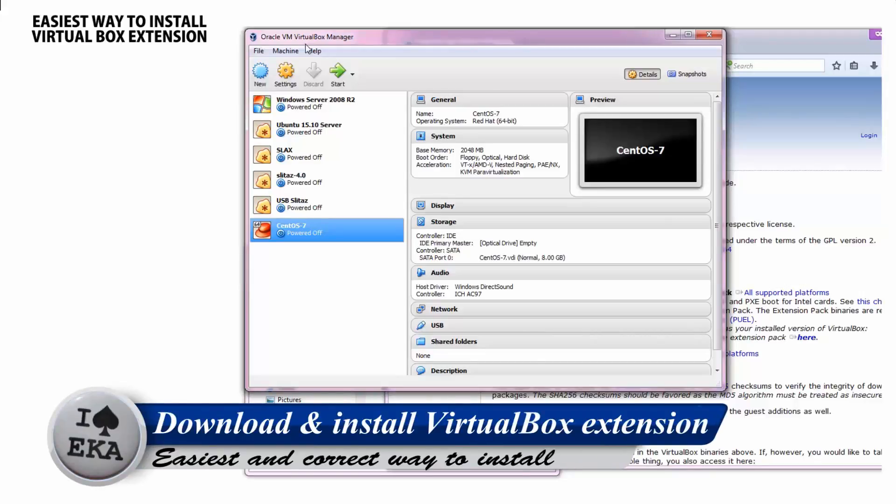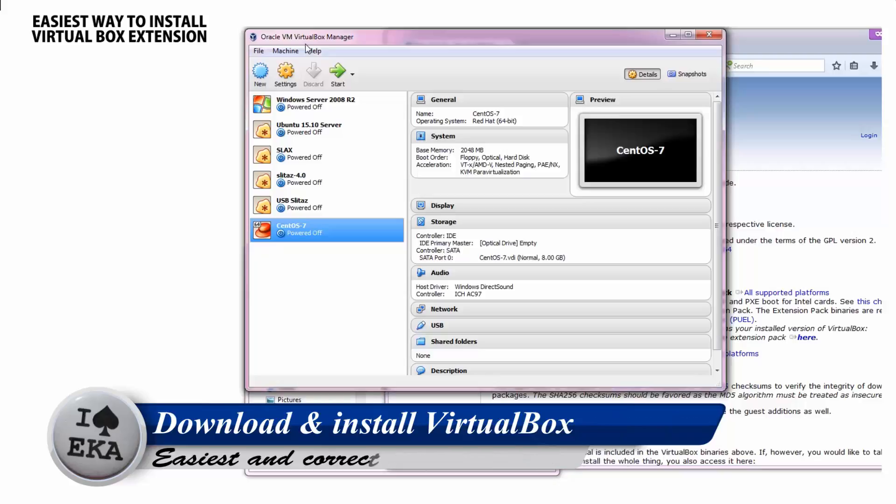Hi, welcome to my video. In this video I'll share with you the easiest and correct way to install VirtualBox extension.